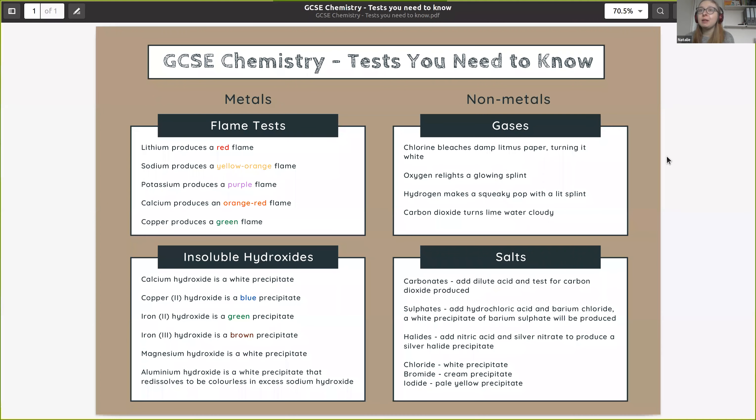So those are the tests we need to know for GCSE chemistry. Go and have a go at the worksheet with past exam questions on these tests so you can get an idea of the kinds of things that are asked. I hope you found that useful — if you have any questions or comments, leave them below. Thank you for watching and I'll see you next time.